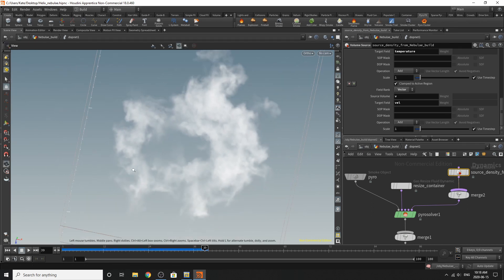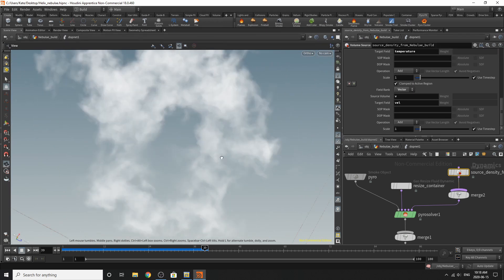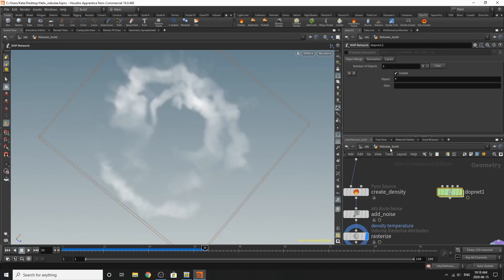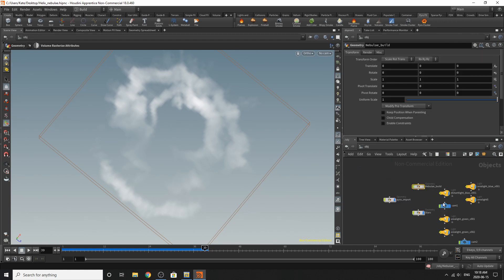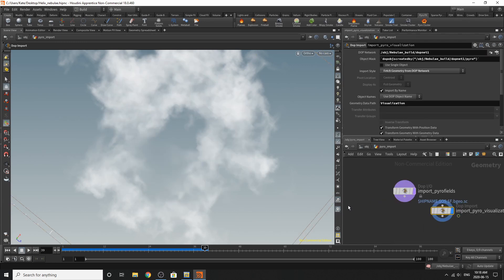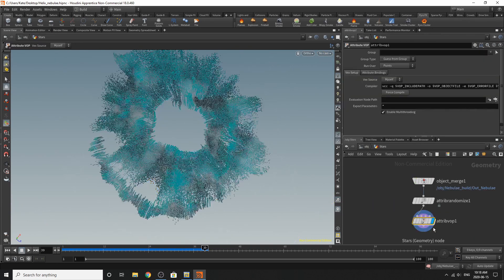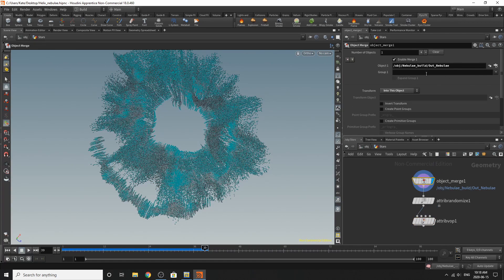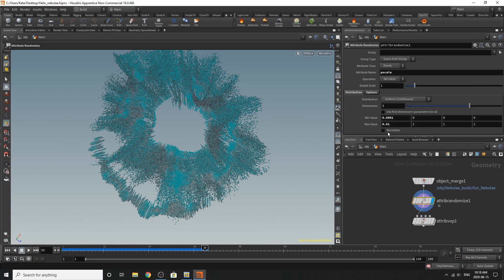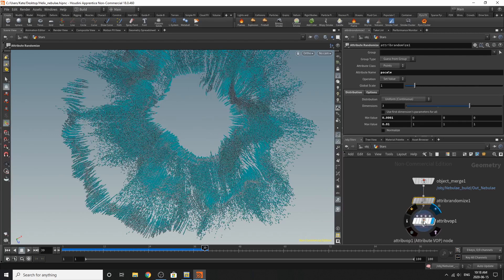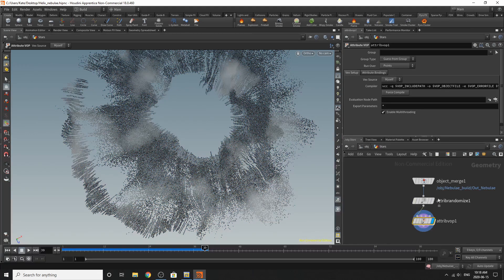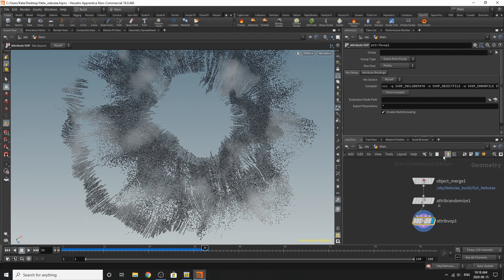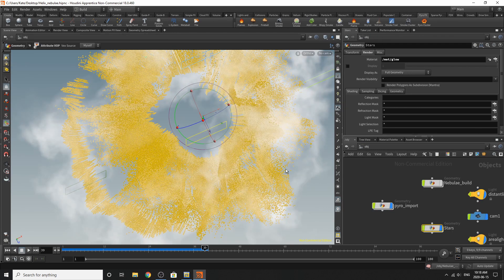All right, so this is finished simming out and you can kind of see our portal shape being forms. So if we jump out here, we can see that we have two things going on. One is our pyro import that is importing our smoke and our stars. And what these are is it's just bringing in the nebula out null that I created earlier and it's attribute randomizing the p-scale a little bit lower. And then it's adding this attribute vop, which is adding some color values. So I'll just turn off these modifiers and you can see it introducing some white and black values into the particle mix.